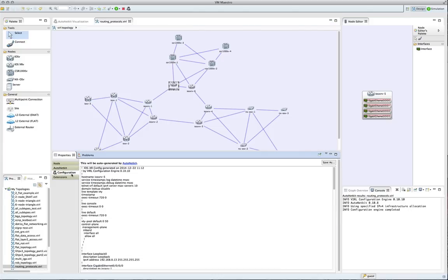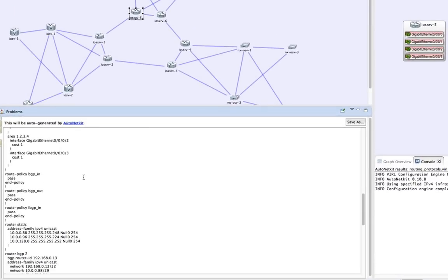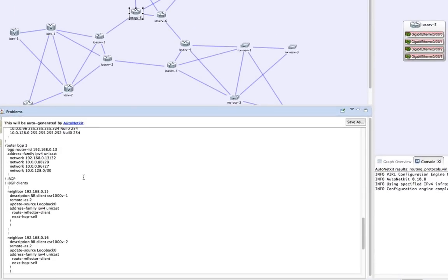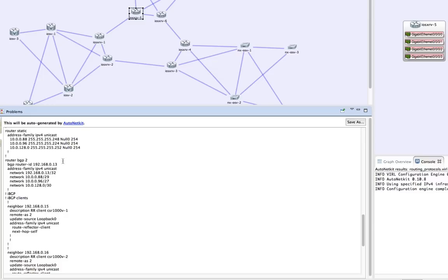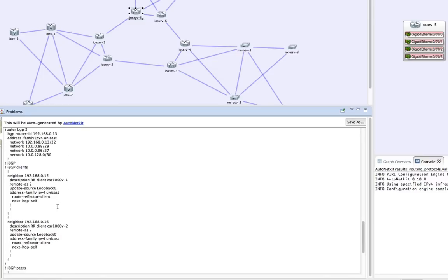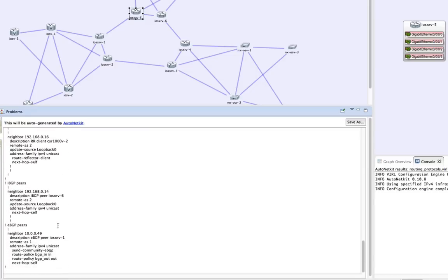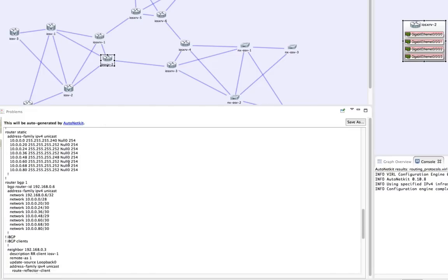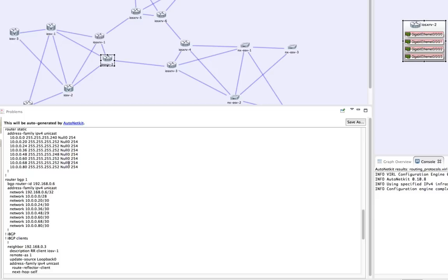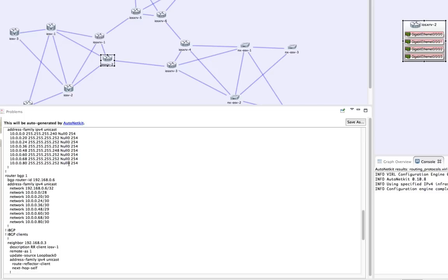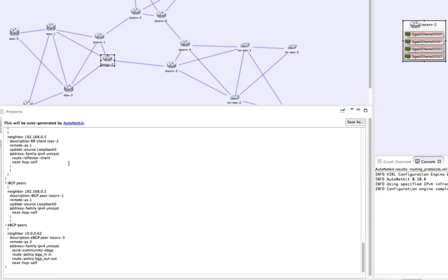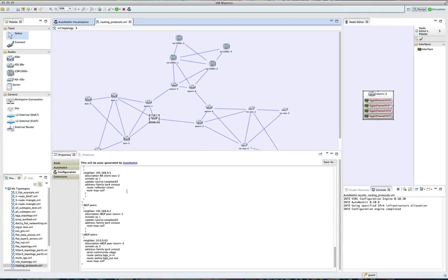We're now going to take a look at the resultant configurations. We can see a series of new entries — we've changed our BGP process ID from 1 to 2, and we now have a series of nail-up routes present, as well as all of our EBGP peering sessions being established. Similarly, another device shows nail-up routes that are automatically summarized, sitting in BGP AS1. We can also see the route reflector client and IBGP session peerings.